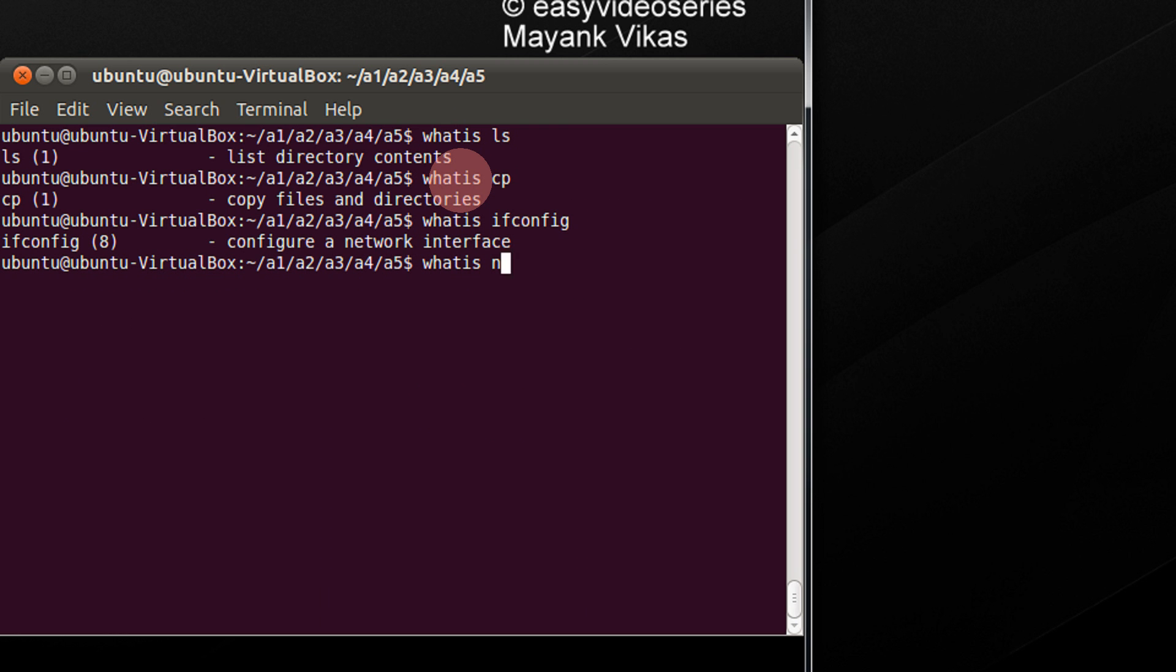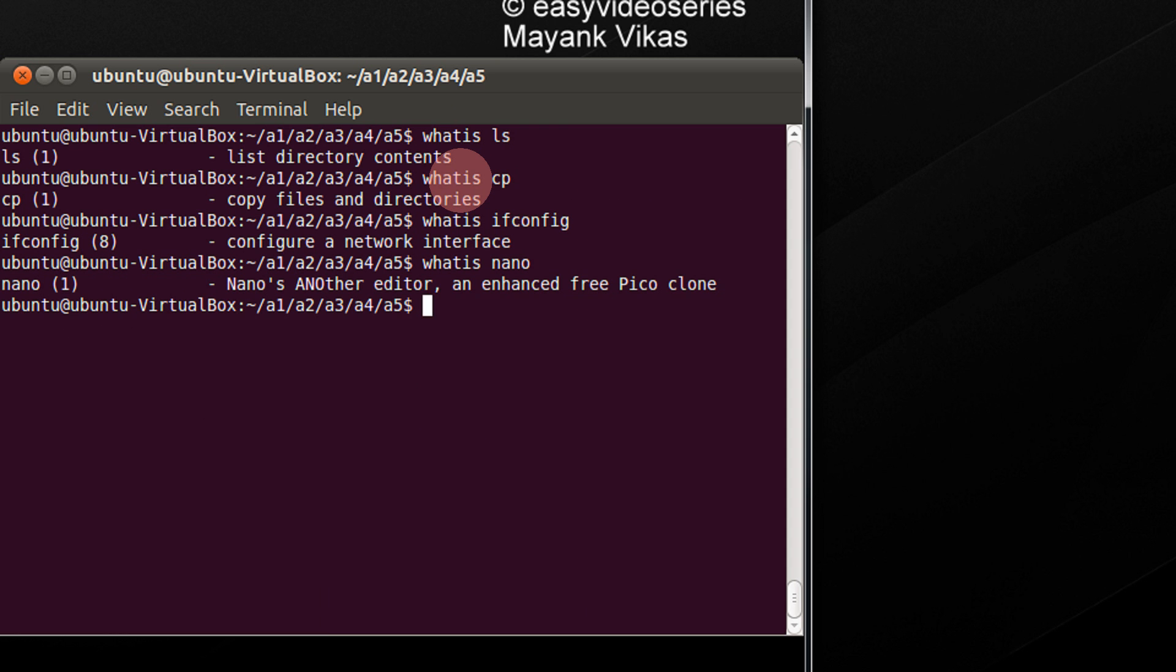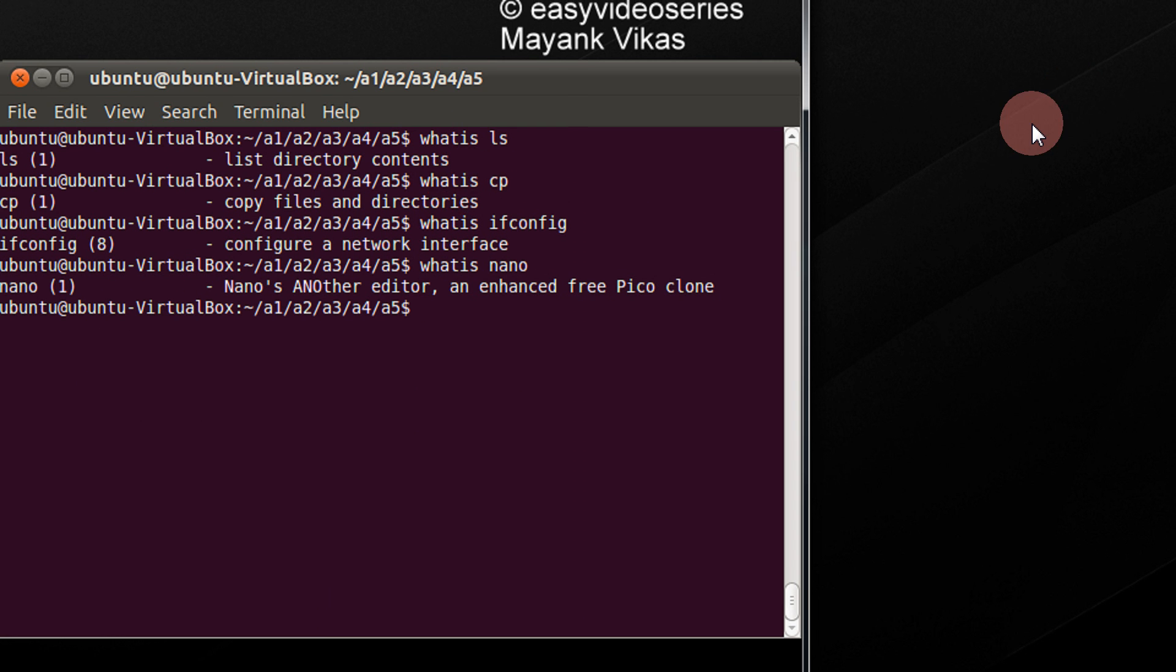So, what is nano? Nano is another editor and enhanced free Pico clone. Okay. So, any command you wish to find what that particular command does, you can just directly type whatis space the command name.